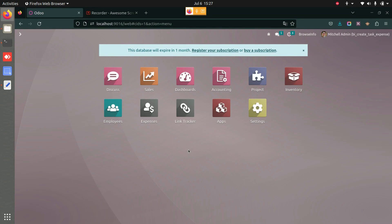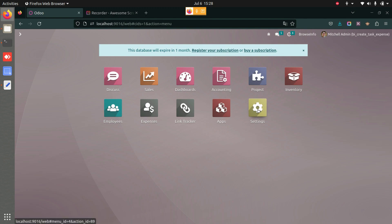This application will allow you to track your expenses directly from your task, and all the expenses created will be linked to your task itself. For that, we first need to make sure that we have given the user access rights to the user who will be generating the expense.